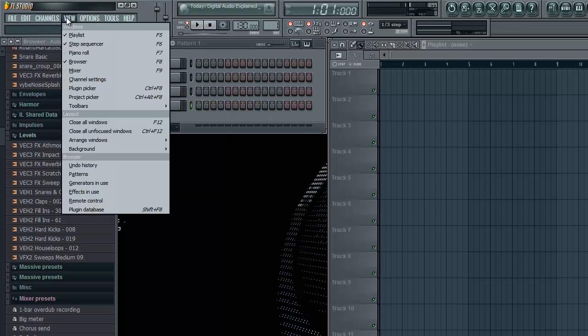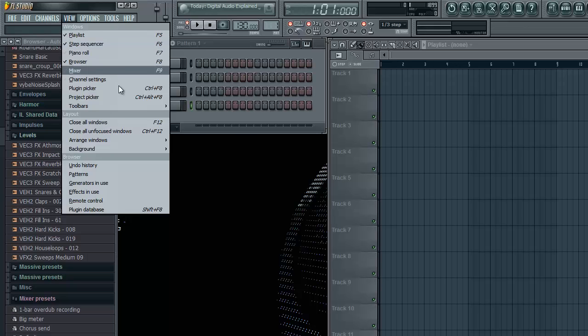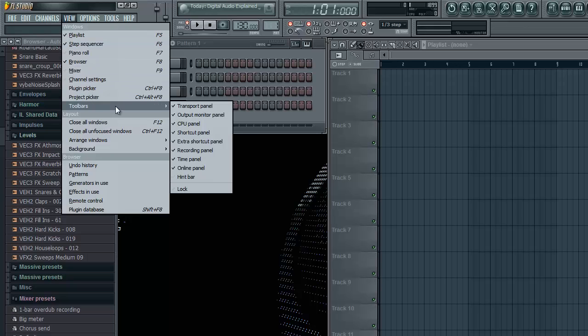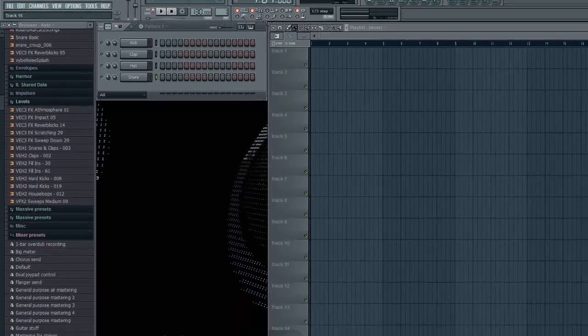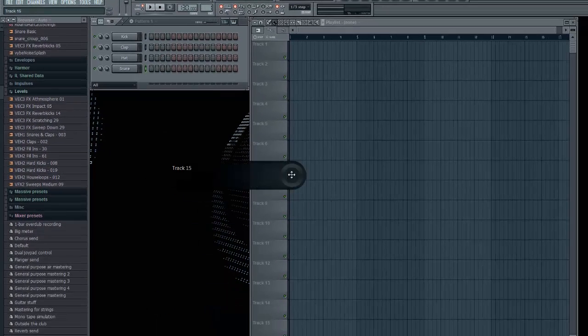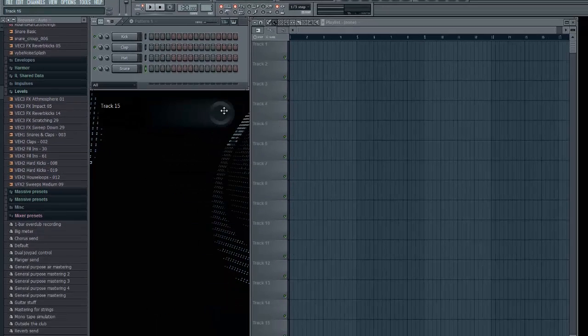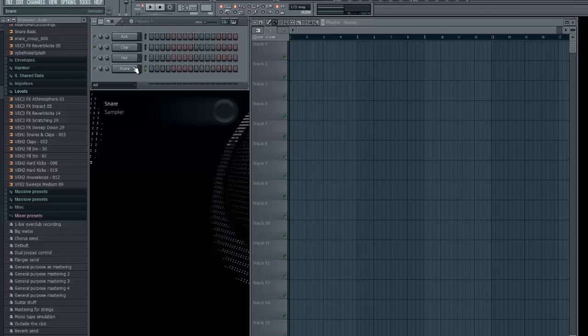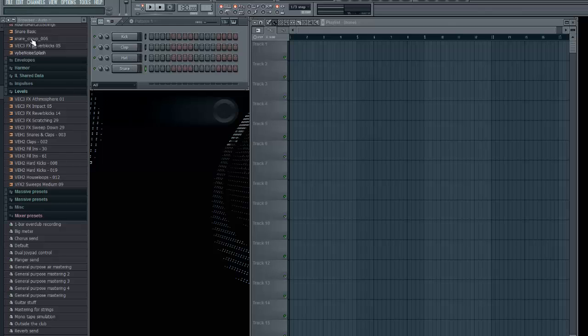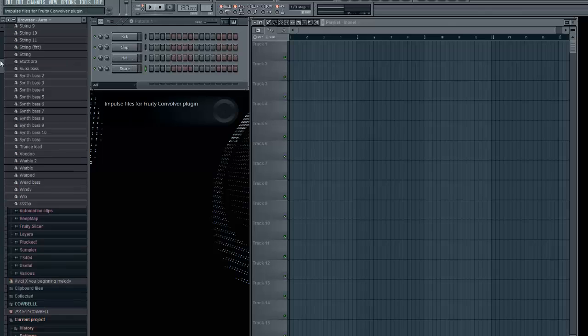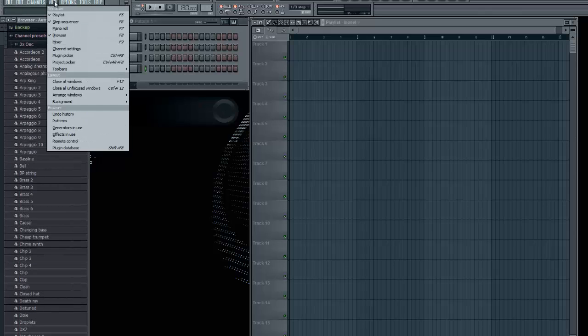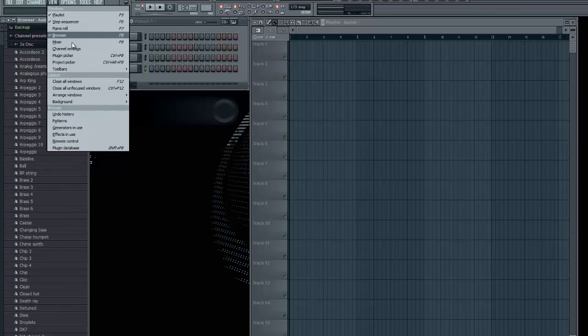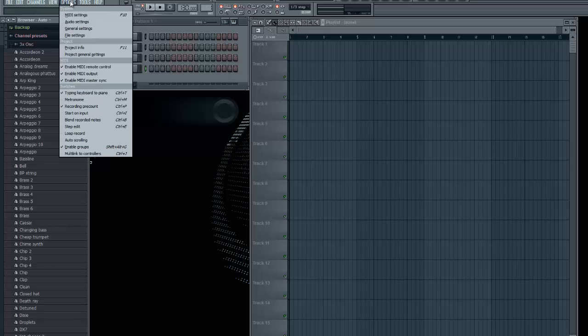One thing that will help quite a bit if you're new is go to toolbars and put hint bar on over here. Because you can have this right here, and then when you hover over anything, it will show what it is. So you clap, hat, snare. Anyways, there's basically a lot of straightforward stuff.